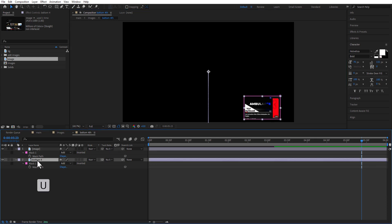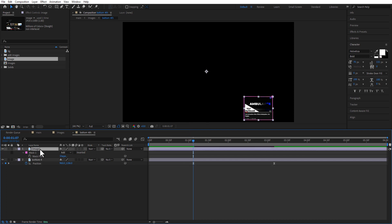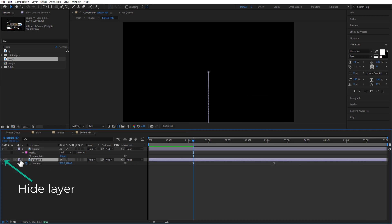Press U on keyboard to open all keyframes, copy the keyframes, place the playhead at the beginning of your keyframe, and paste it. Do the same process for all the elements.